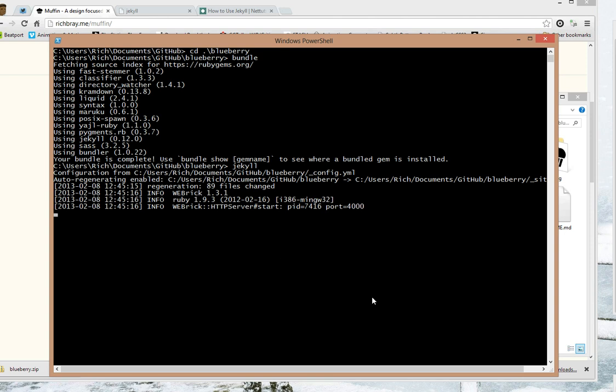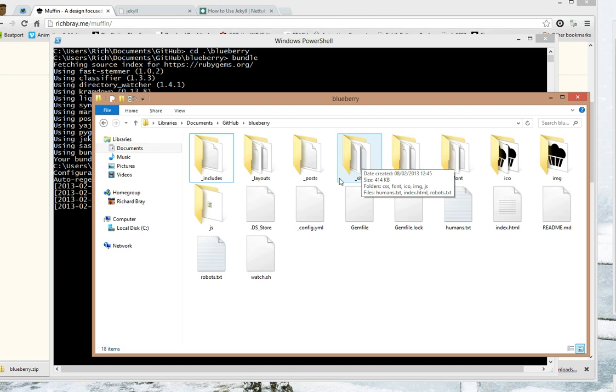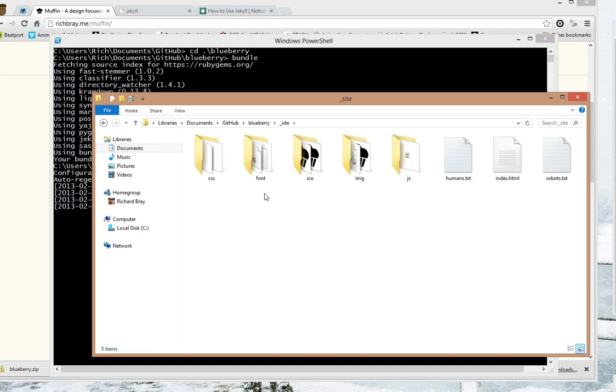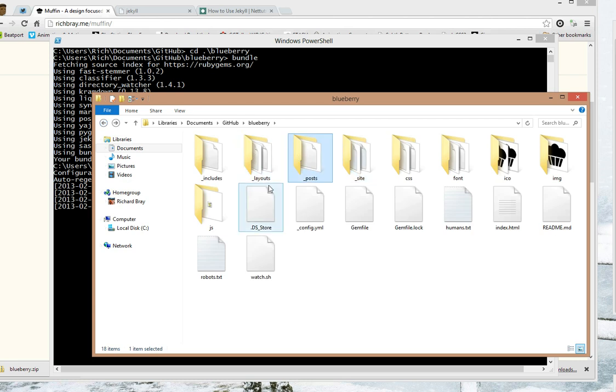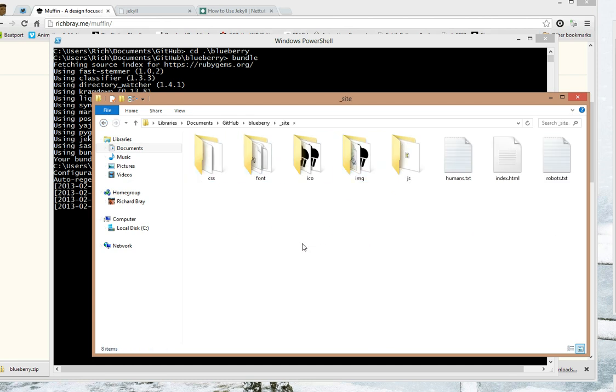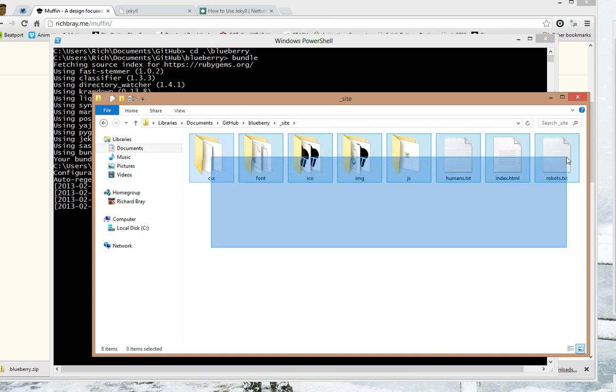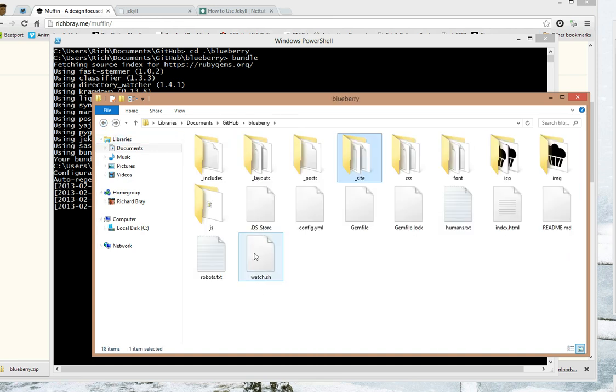Now once this is compiled Jekyll makes a new folder called underscore site. Everything with an underscore is ignored by Jekyll so if I go into site you won't see posts, layouts or includes. And if you're using FTP you push all these folders and not any of these because all these are just extra.